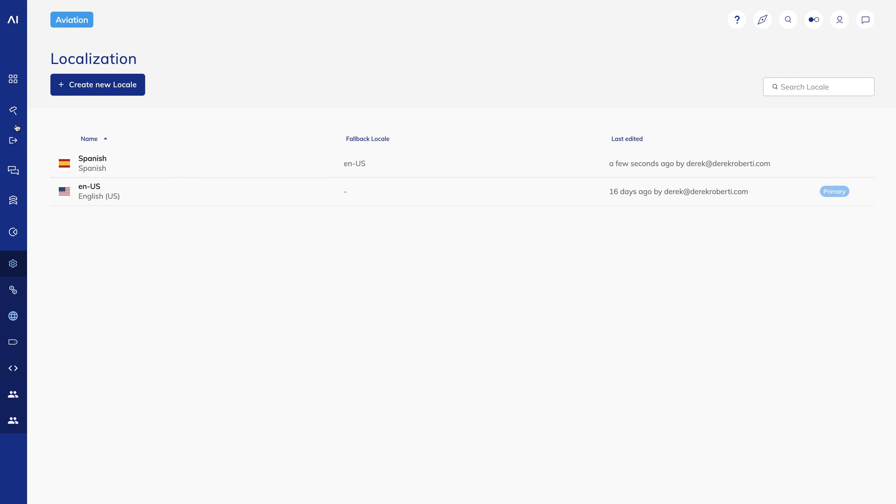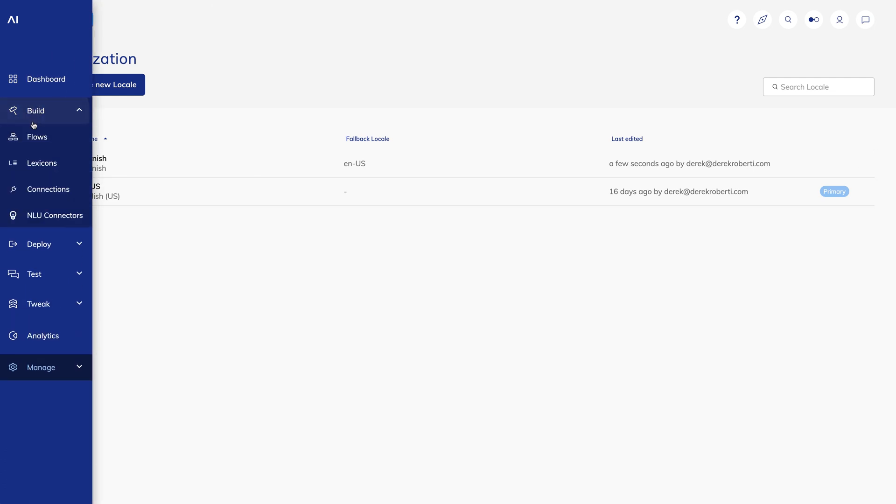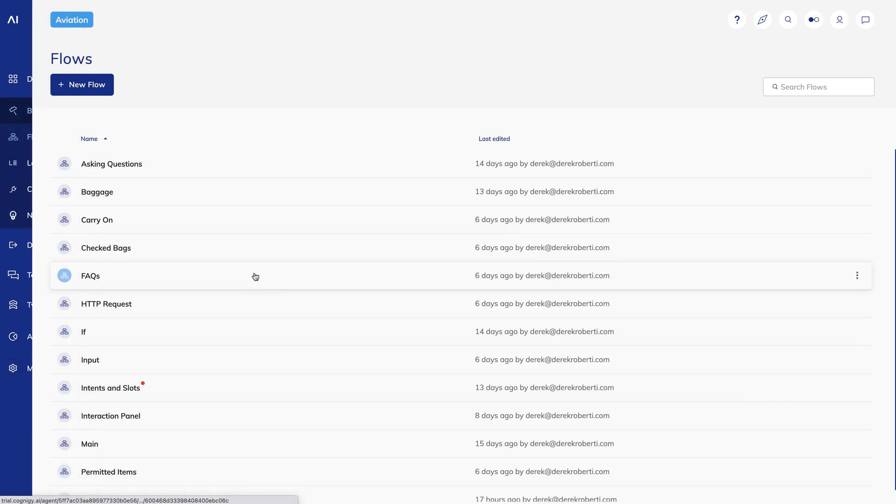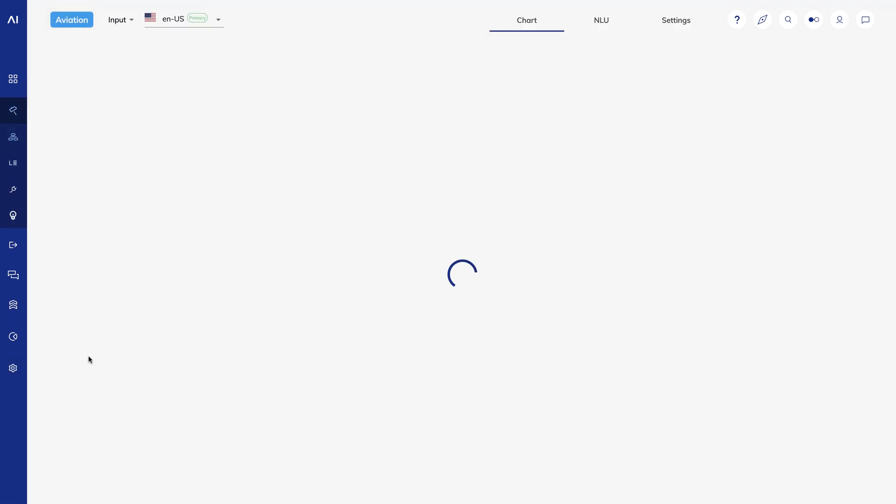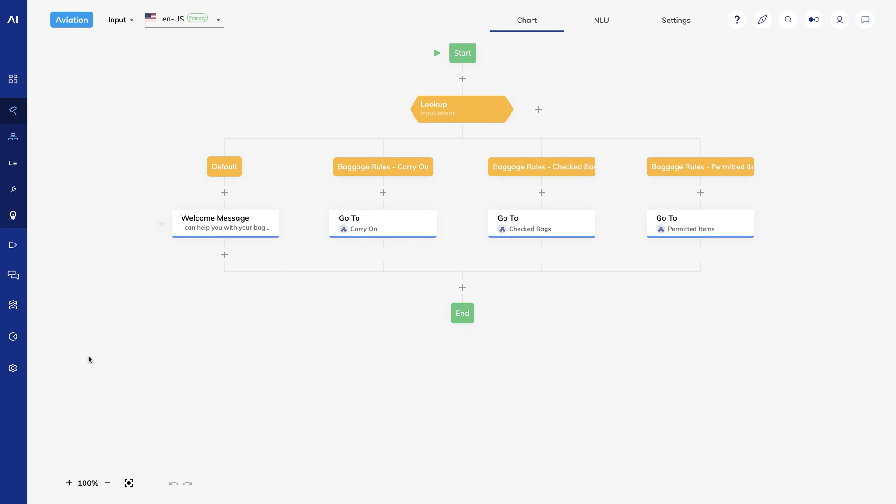I'll go back to the input flow we created several lessons ago. Now at the top of the screen, I have a dropdown that lets me choose locales. I'll choose Spanish. You'll see that all of my nodes turn gray. That indicates that they haven't yet been translated.